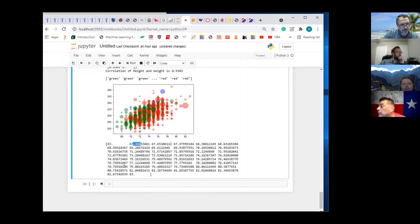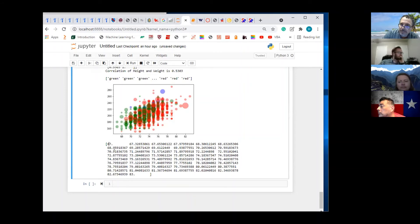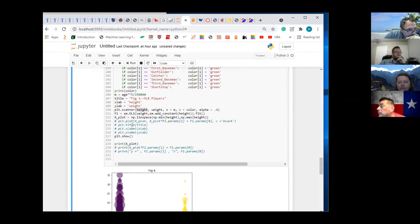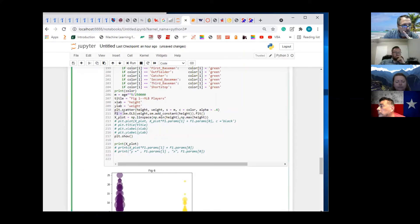It adds the same increment — basically it takes 83 minus 67, divides by 50, and then adds that to 67, then adds that to the result, and so on until the final is 83. This is what we're going to use to create the predicted y-values. So f1 creates the slope and the intercept.